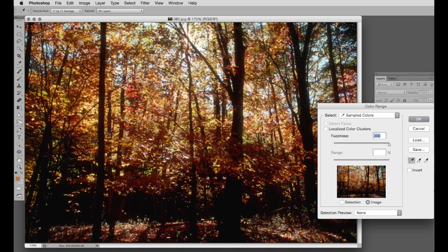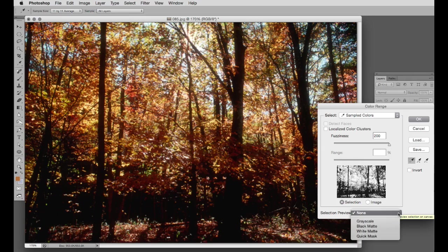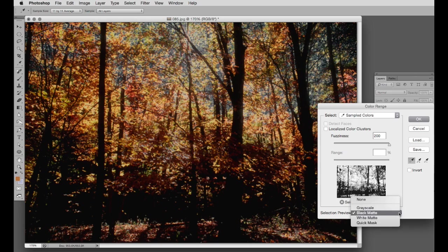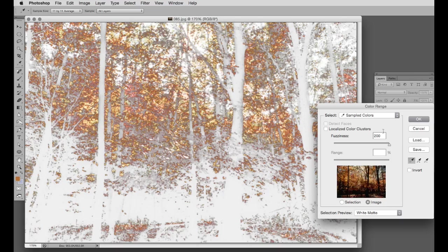If we click on the selection button here, we get a preview. A small preview of what it's going to look like. A larger preview - we have various options here: grayscale, black. We'll choose white matte. This shows us what's going to be included in the selection. We'll OK that.